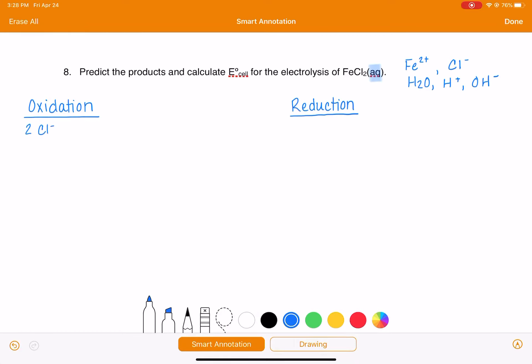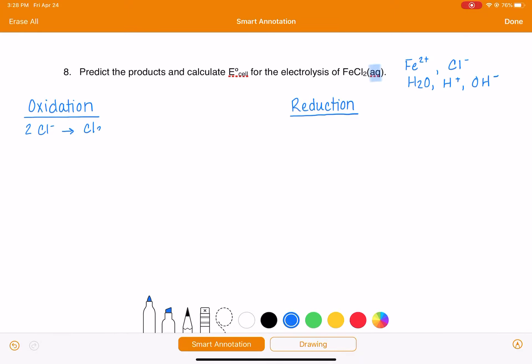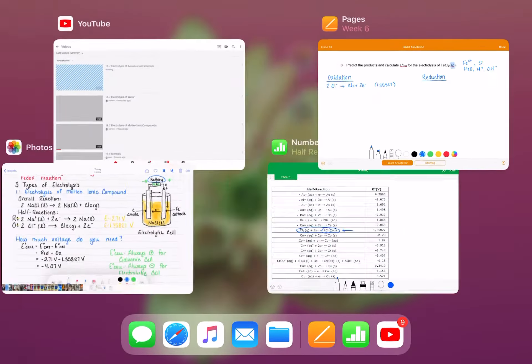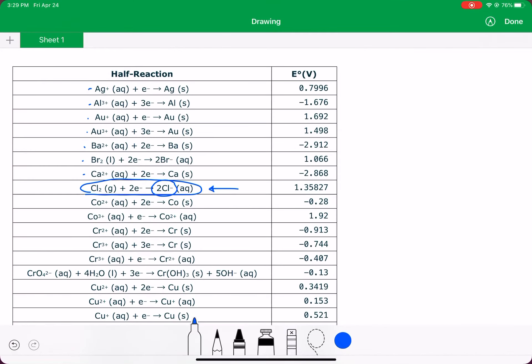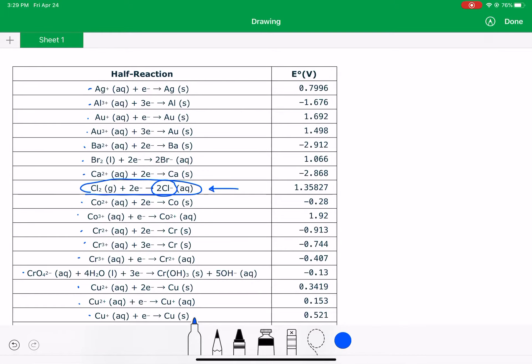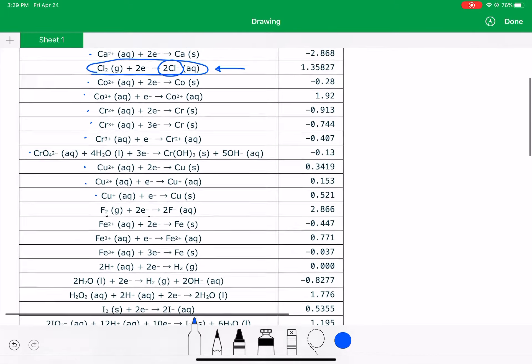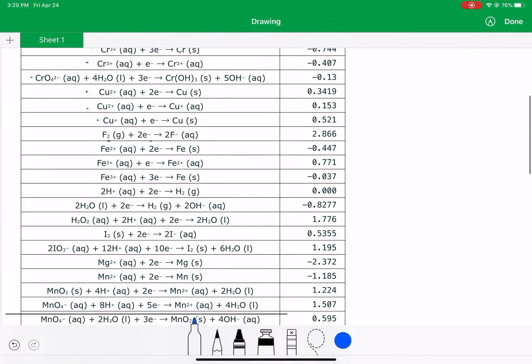2 Cl- makes Cl2 plus 2 electrons. And the voltage for that is 1.35827. We're going to continue down through the table in the same way. We're looking for things that we have. We don't have cobalt or chromium or copper.